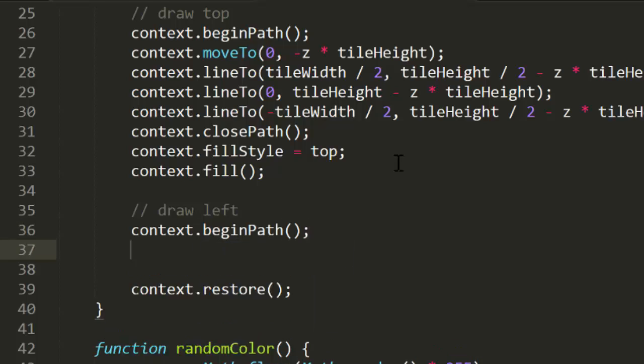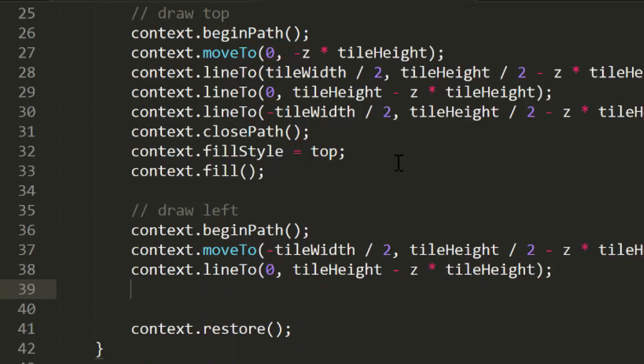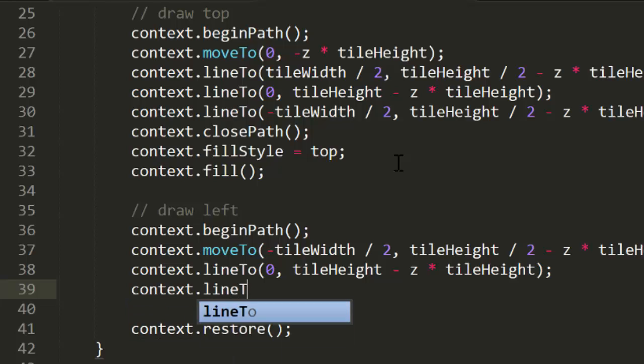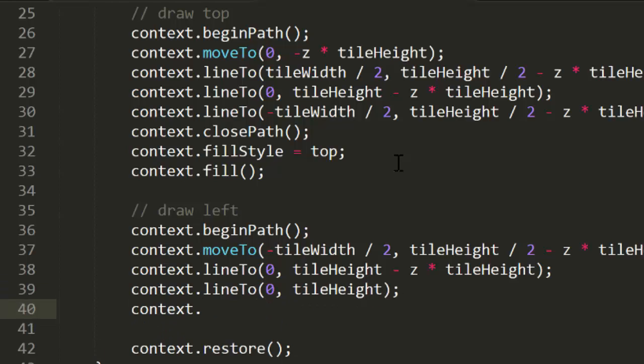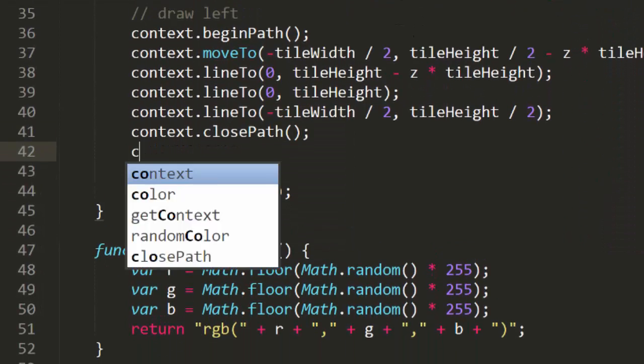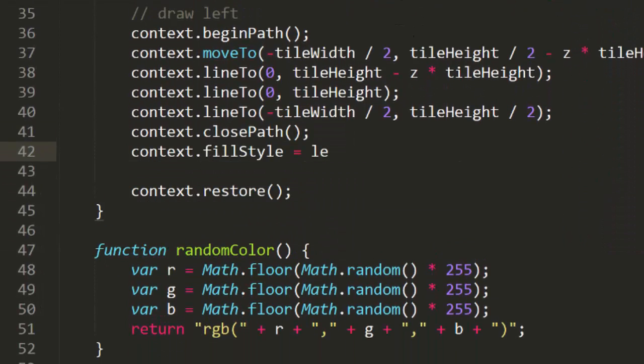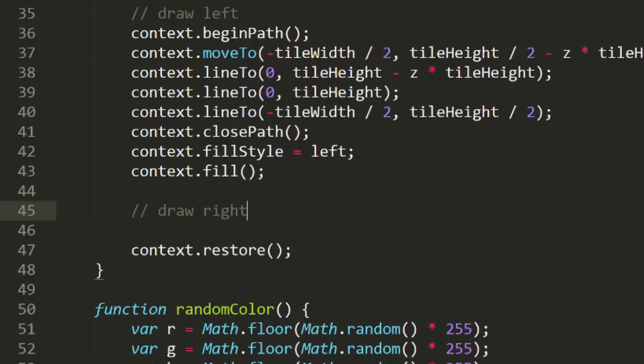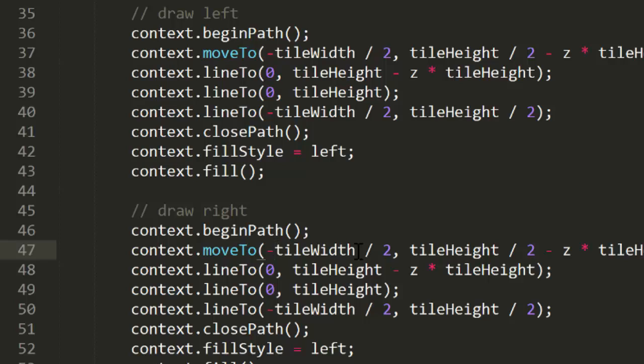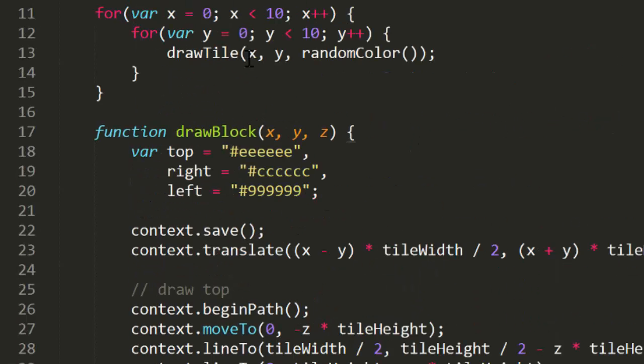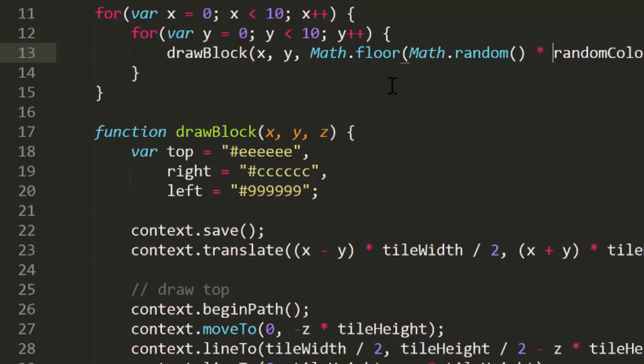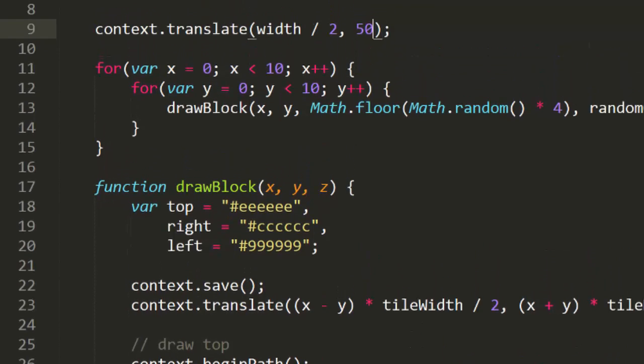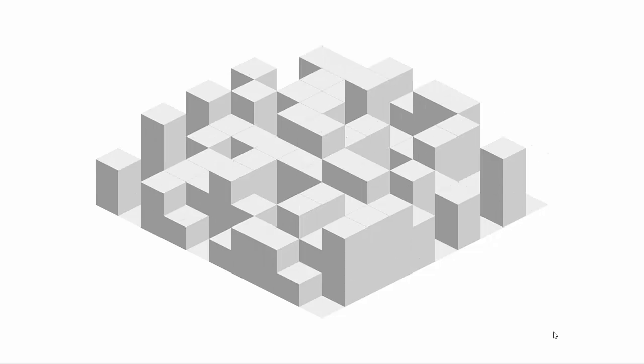Now, if we drew this as is, it would just be a confusing mess because there's no context as to where these blocks are. We need to draw the sides of these blocks. First the left side. This will start on the left corner of the top of the tile, with the Z offset in place. Then we line to the bottom corner, again with the Z offset. Then the bottom corner without the offset. This draws a line from the top face of the block back down to the ground. Then to the bottom left corner, no offset. Then we can close the path, set the fill style to left, and fill it. The right side will be almost identical. We'll just swap the right corner in for the left corner by removing a couple of minus signs. And change the fill style to right. Then I'll jump to the for loop, and change draw tile to draw block. We'll need to provide a Z property. I'll create a random number from 0 to 4, and floor it so it's a whole number. And bada bing bada boom, cube cities. Each time we refresh, a new configuration. Pretty neat.